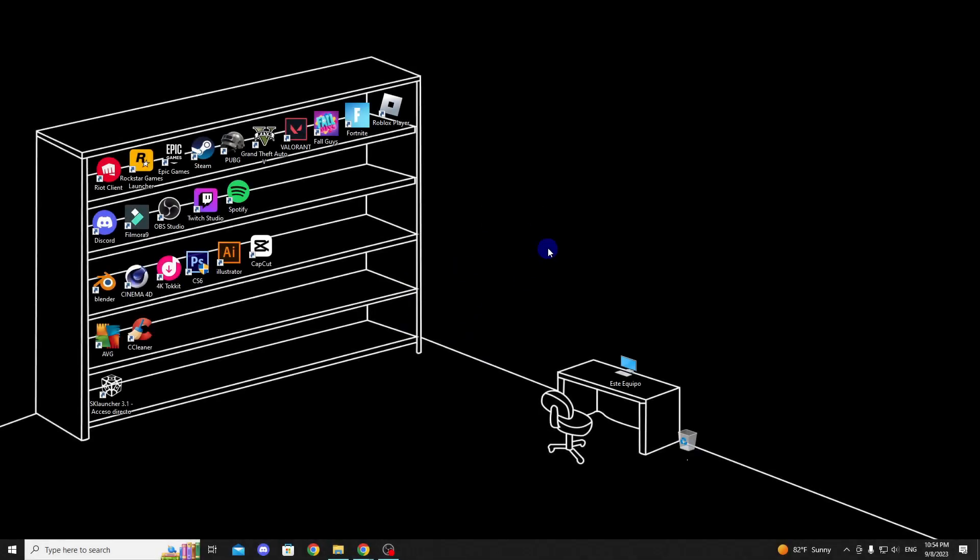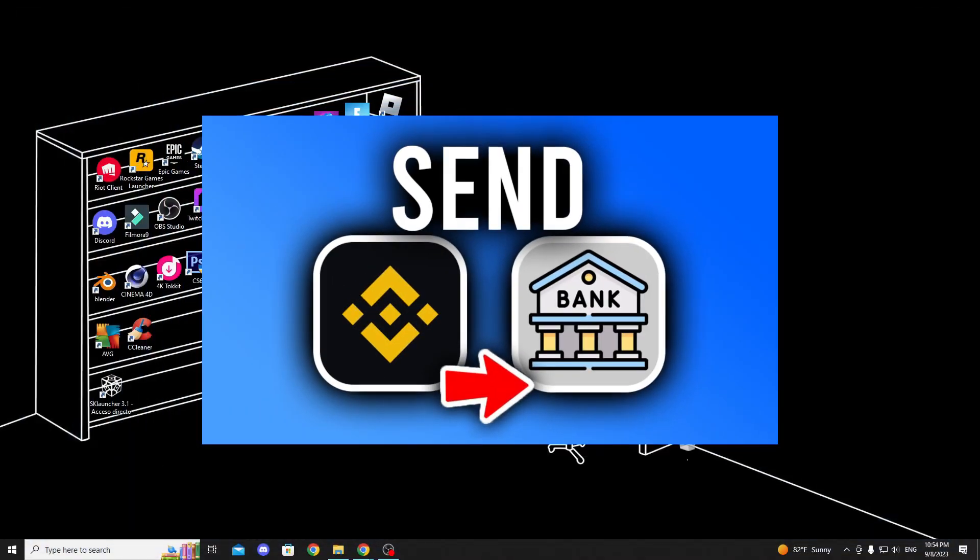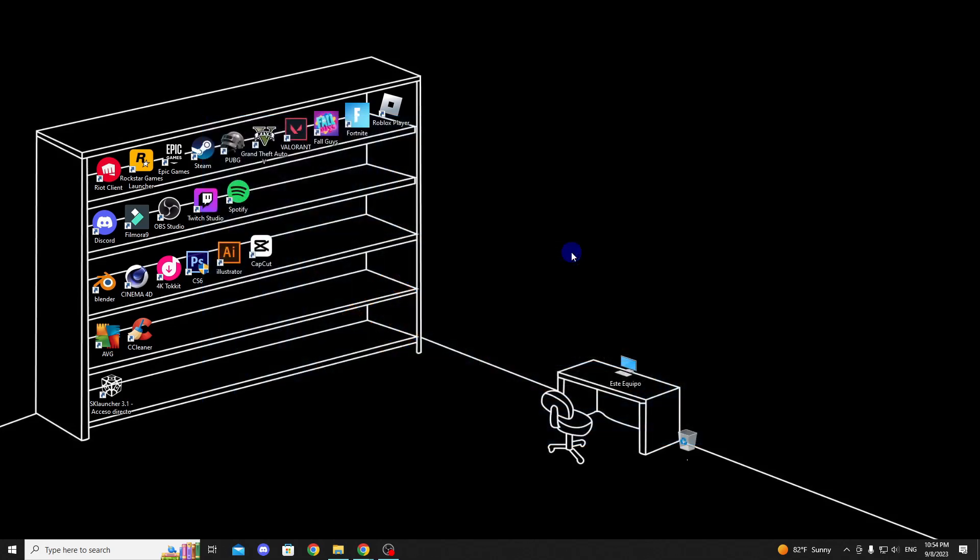Hello guys, in this video, I'm going to show you how to transfer money from Binance to your bank account step by step in a simple way. So let's get started.